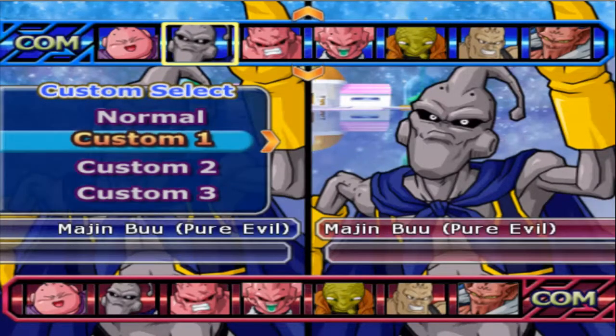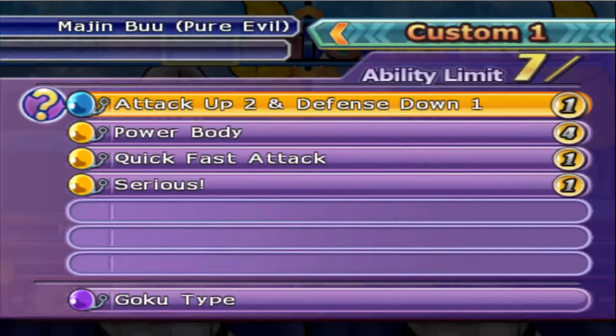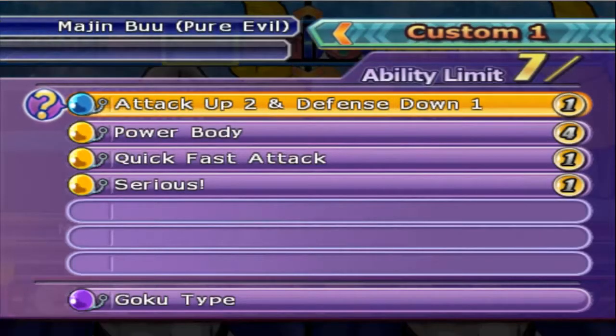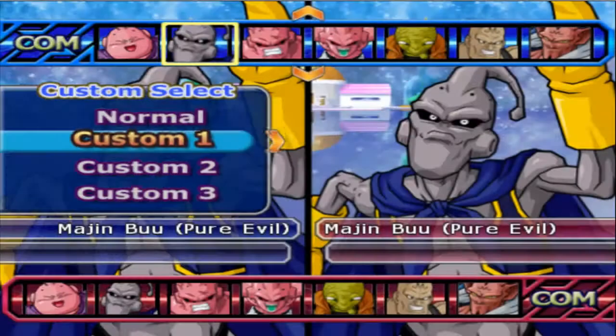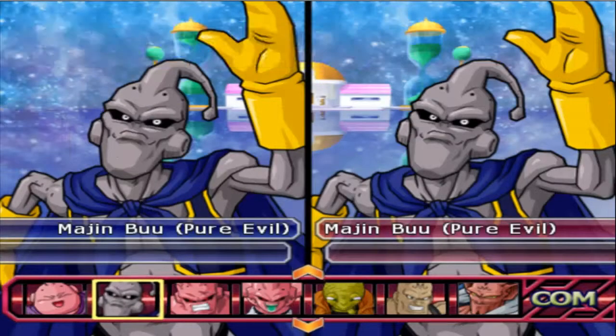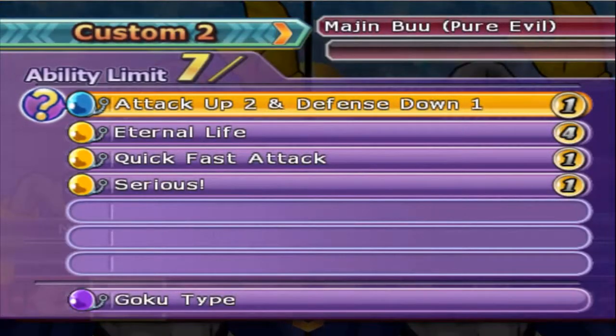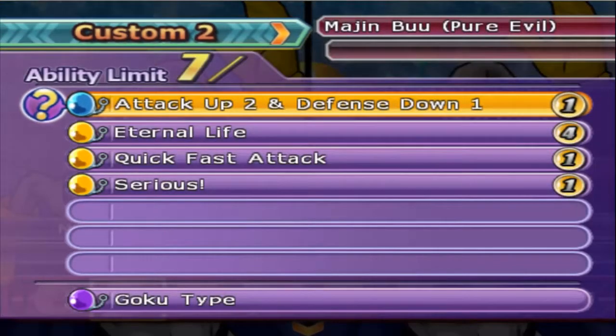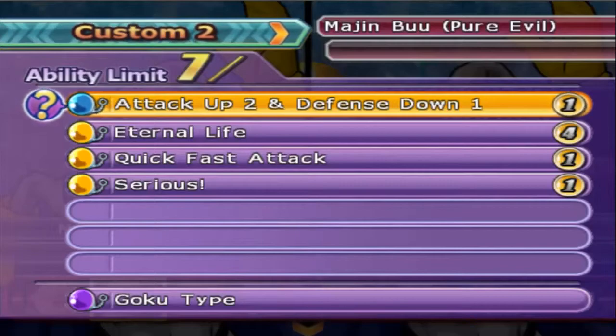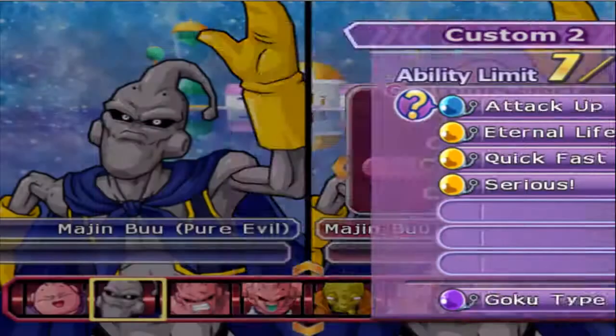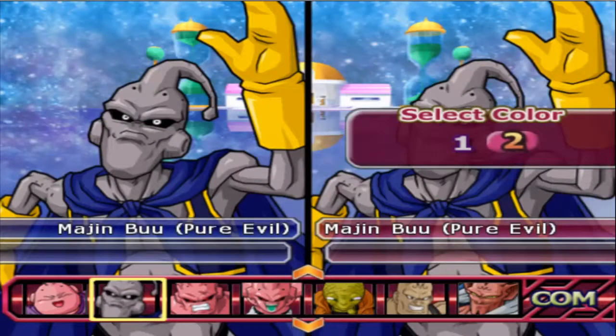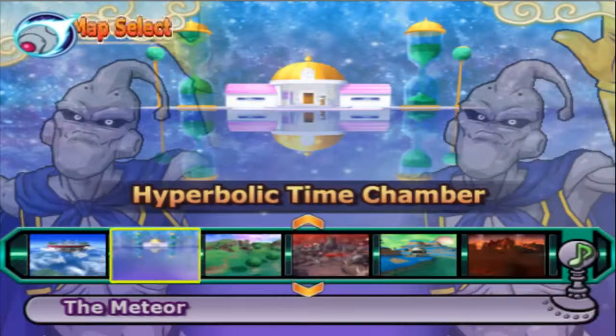So we got Boo with attack plus two, defense minus one, Power Body, quick, fast attack and serious with Goku AI as defense minus two, versus Evil Boo with attack plus two, defense minus one, Eternal Life instead of Power Body, quick, fast attack, serious with Goku AI as well.